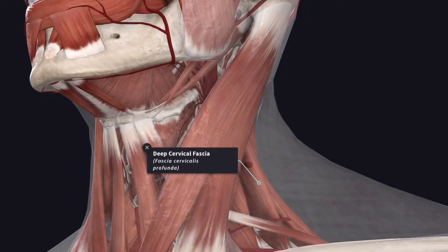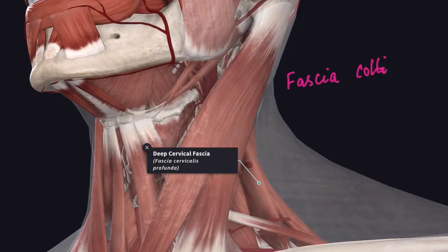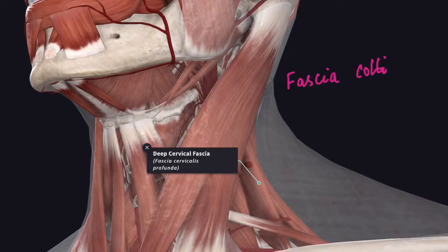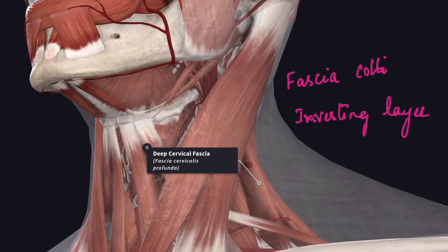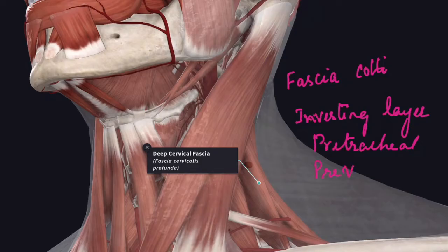In this video we will study about the deep cervical fascia, also known as the fascia coli. It invests the muscles of the neck and fills up the intervals between the muscles, vessels, and the cervical viscera. There are three layers: the investing layer, the pre-tracheal layer, and the pre-vertebral layer.